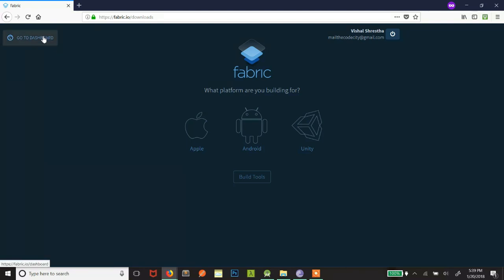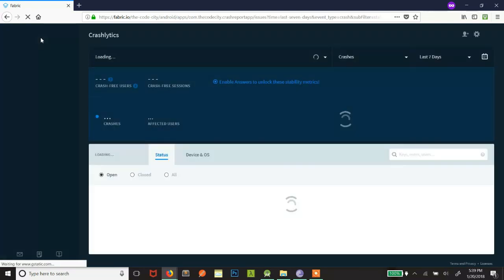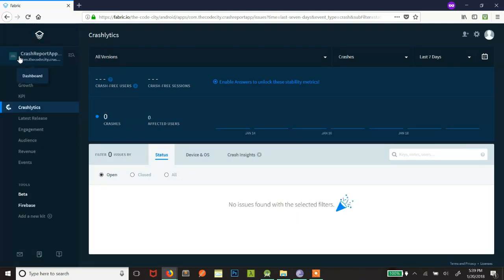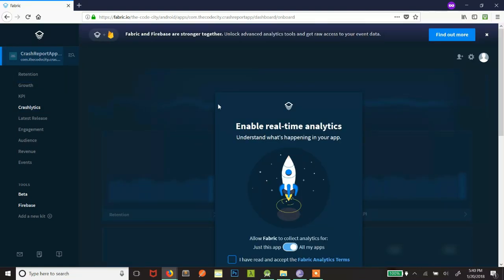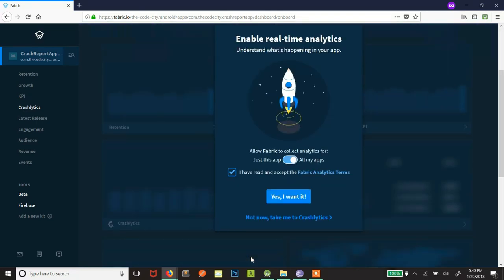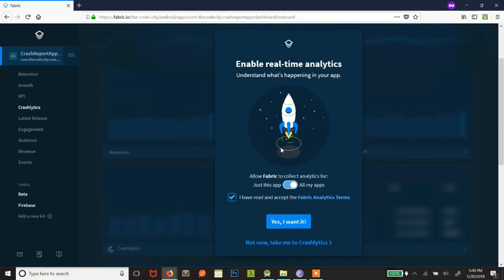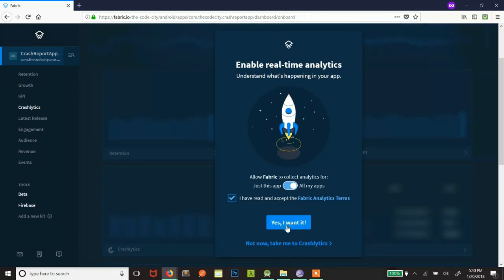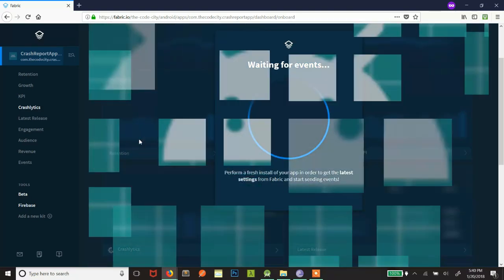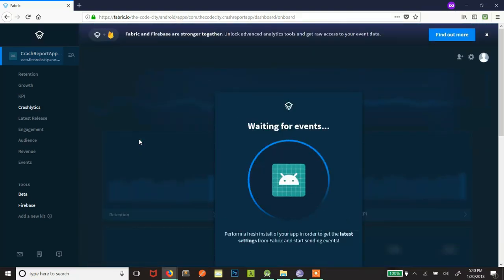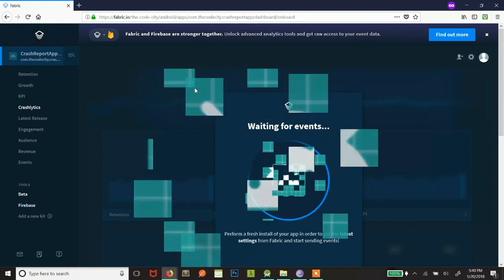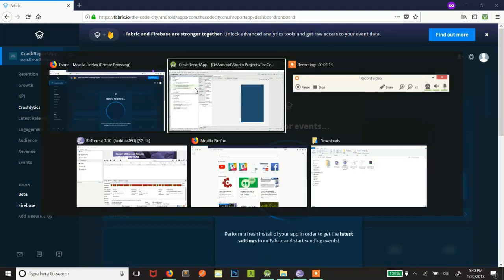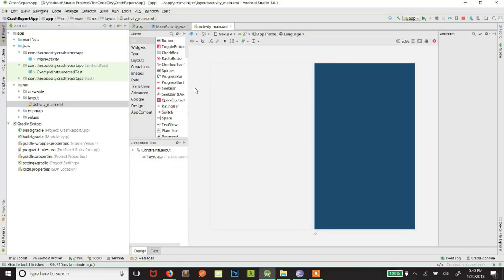Just click on this to go to dashboard. Now we see. Now we can see that we have this crash report app. This is the name of our app. And there are no errors at the moment. What is this? Real-time analytics. I have it in the Fabric analytics terms to allow real-time crash analytics. Now there are no errors at the moment. This is the logo that we are using. No errors at the moment. But let's generate an error.